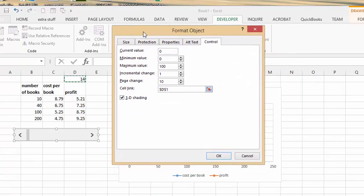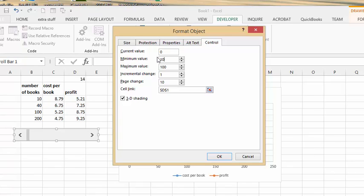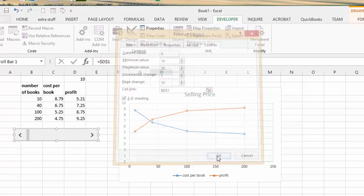Okay, so the minimum I would probably sell this book for is let's say $10. And the maximum I would sell it for is let's say $30. Okay, so now we say okay.